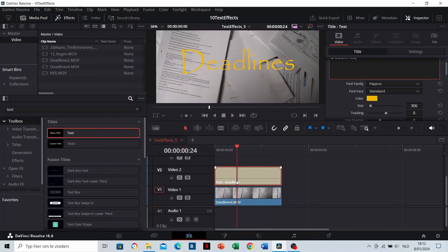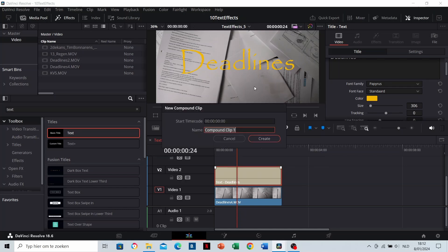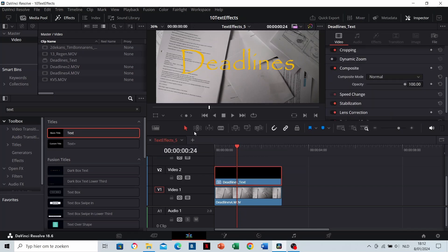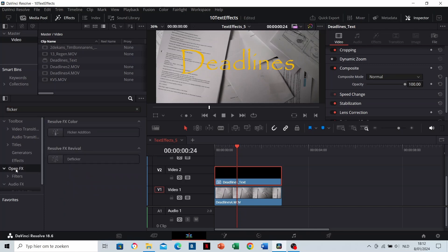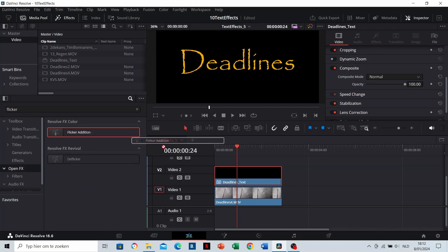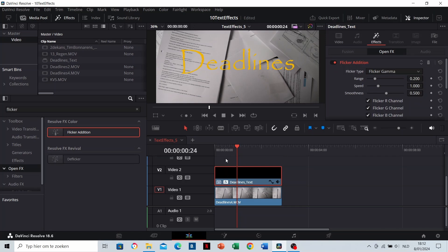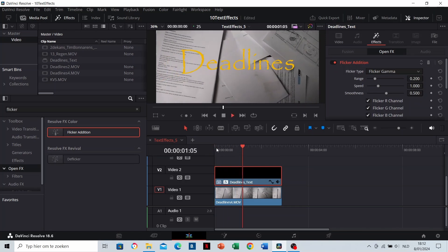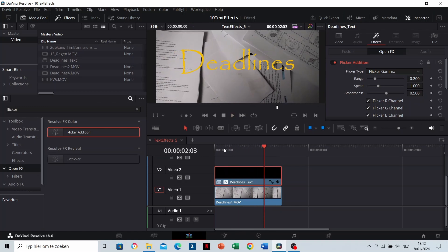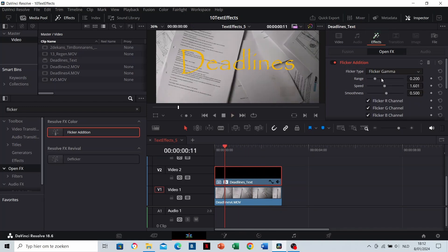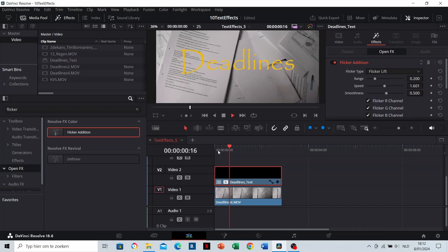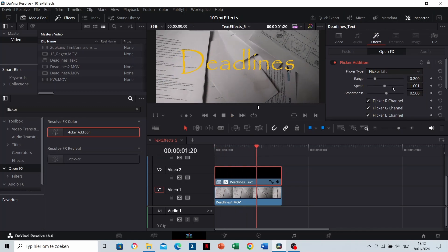Right click on the text layer and make a new compound clip. You can choose the name. Search for the flicker addition in the open effects and drag it onto your compound clip. Your text automatically flickers right now. You can test out all functions of the effect in the effects panel. Adjust the values of the effects that you like to create your own design.